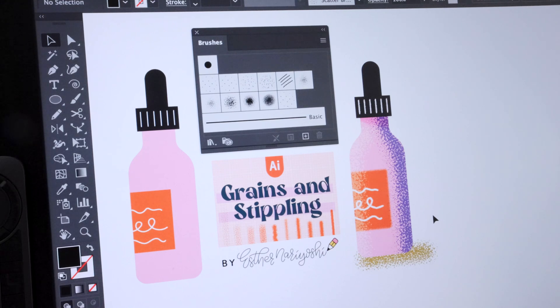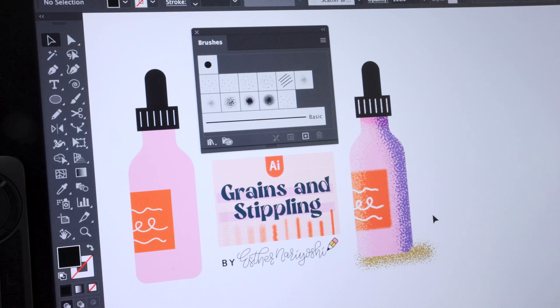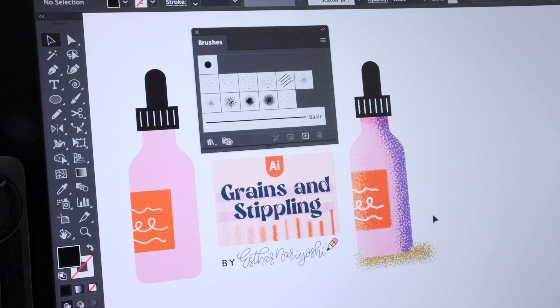In this video, I want to show you how easy it is to add texture and dimension to your vector drawing in Adobe Illustrator.